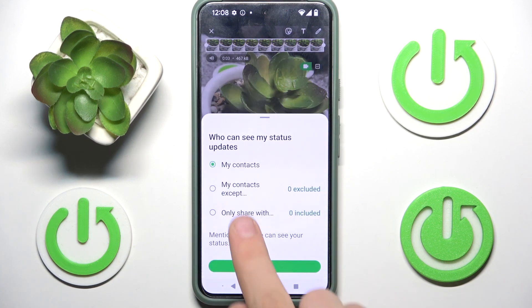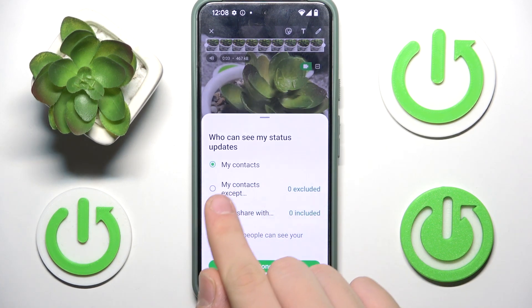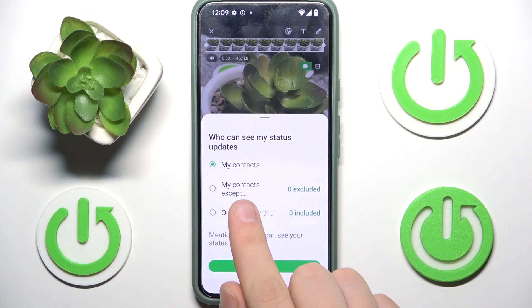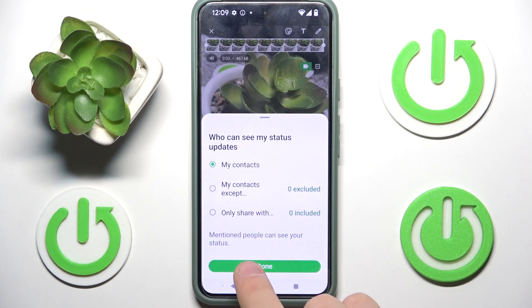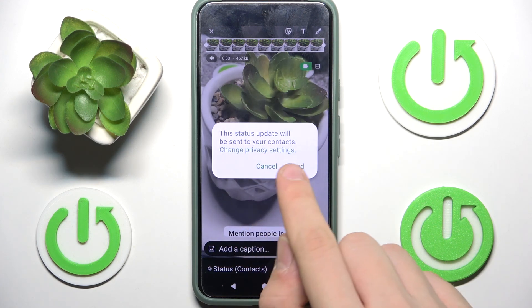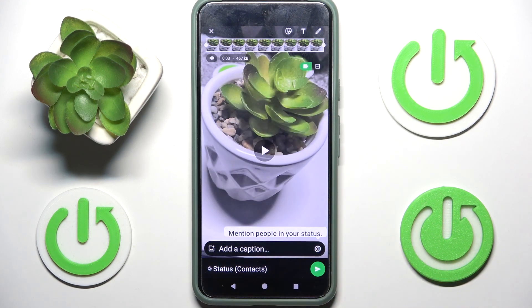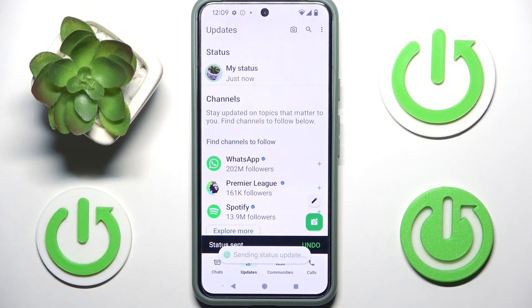We can choose who we share our status updates with — for example, My Contacts, My Contacts Except, or Only Share With. To add our story, you have to click the green button, then click Send, and that's it.